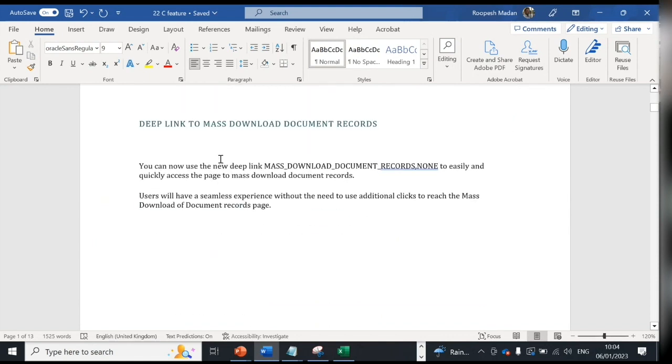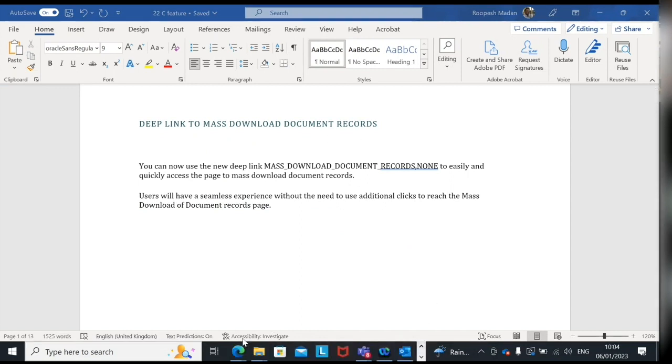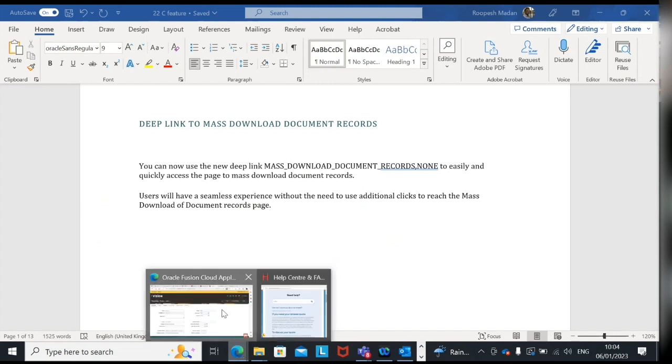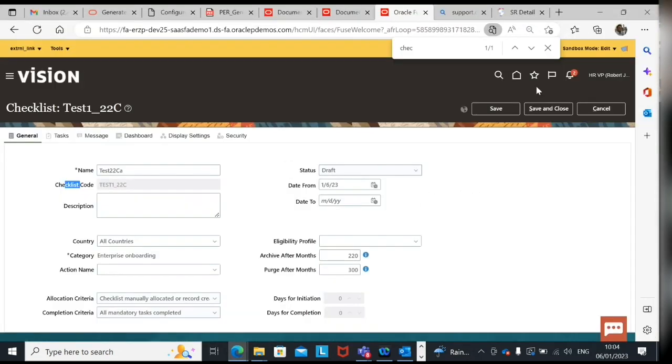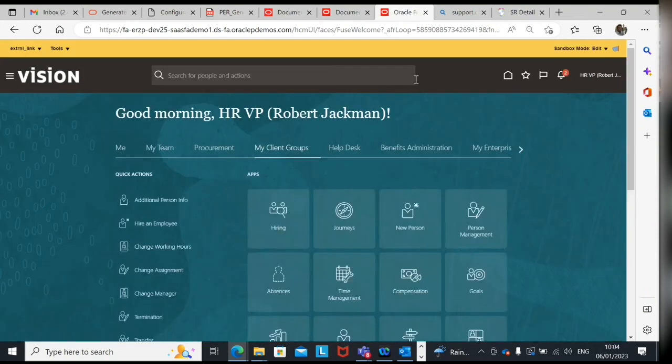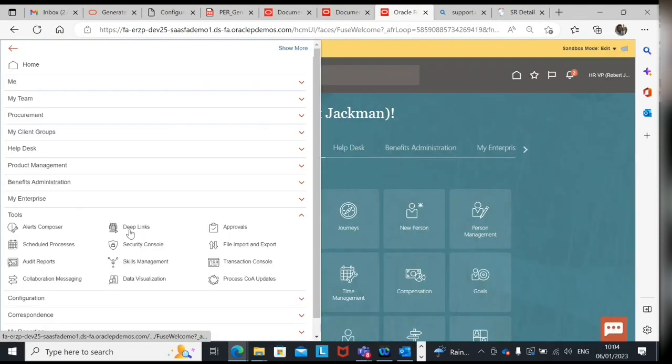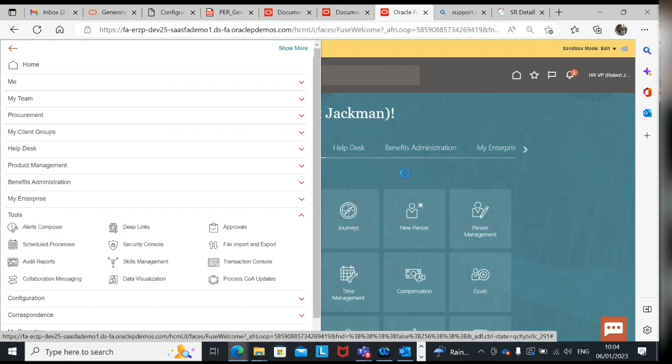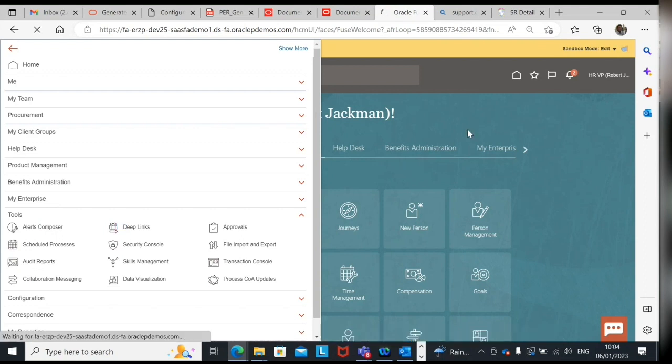Second feature is they have given deep link to mass download documents of record. So you might be aware that in Oracle we have deep link pages for different functionality. For example, for goals I know there was a deep link. The advantage of deep link is that when you copy this link and open in a new browser or open new window it will automatically go to same page.